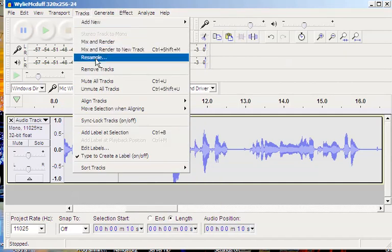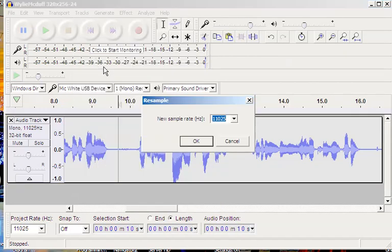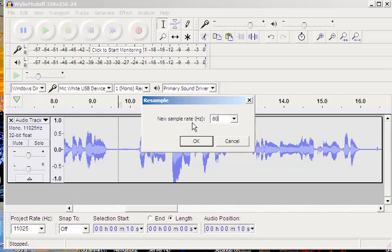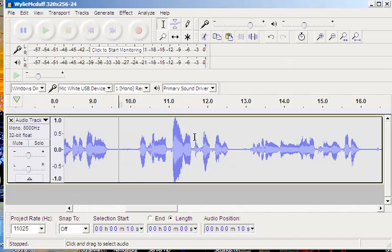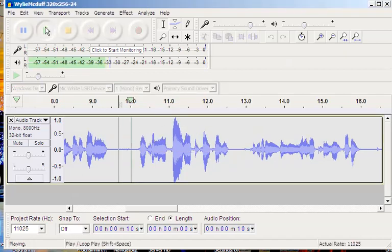You can resample it to a different rate. I think if you resample it down to 8,000, it might work better. So, let's try that. I think that 11 will work, but let's just try 8,000.